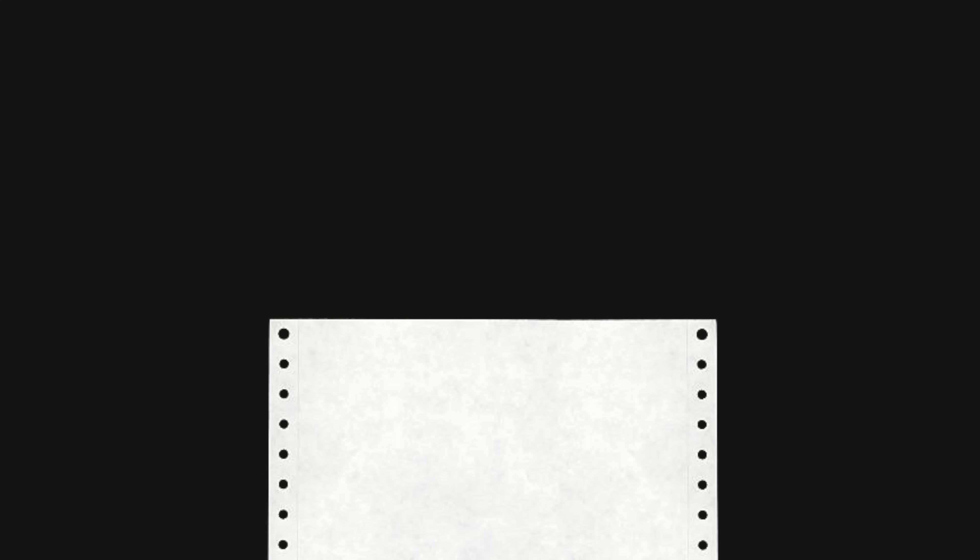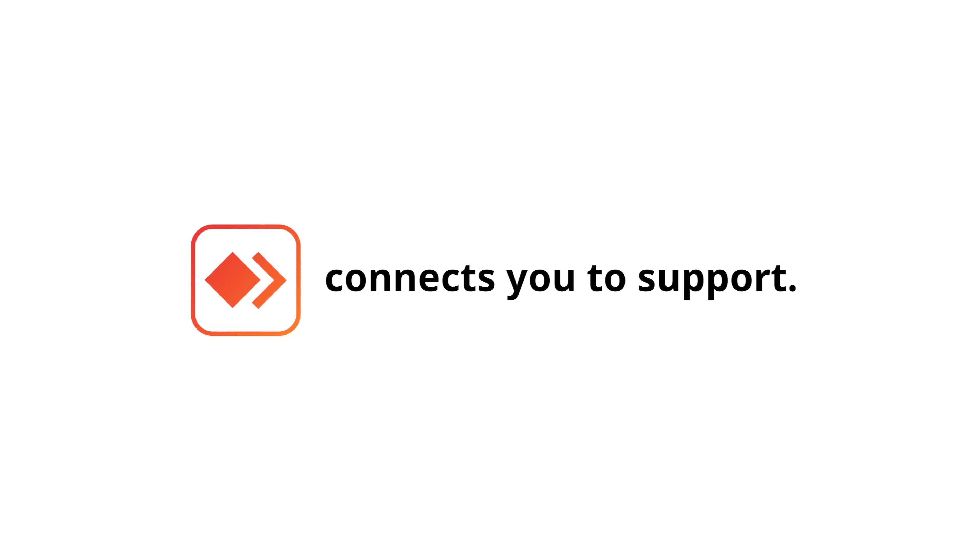Something doesn't look right. Seems like you need help. One click. Problem solved. AnyDesk Assist connects you to support instantly. Request a session, resolve issues, and get back to work.